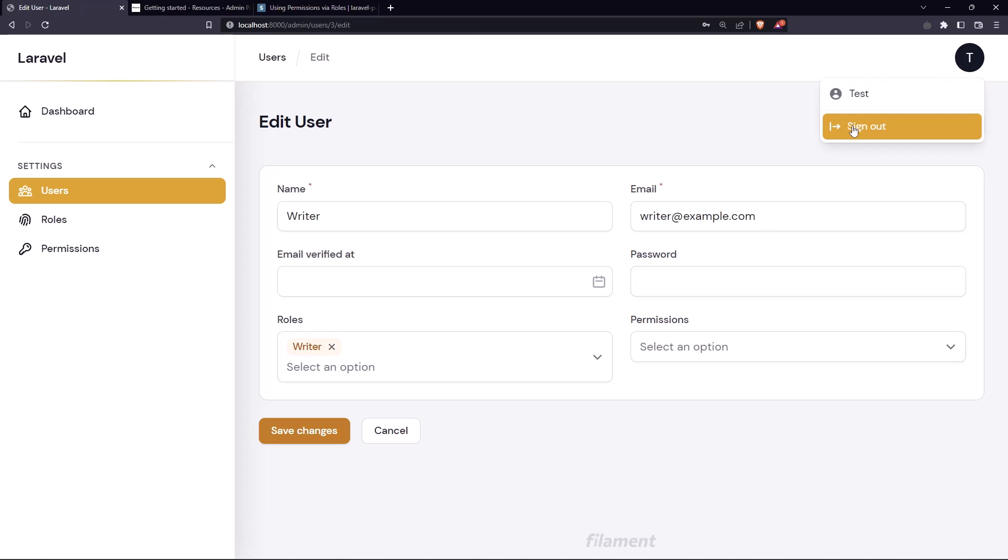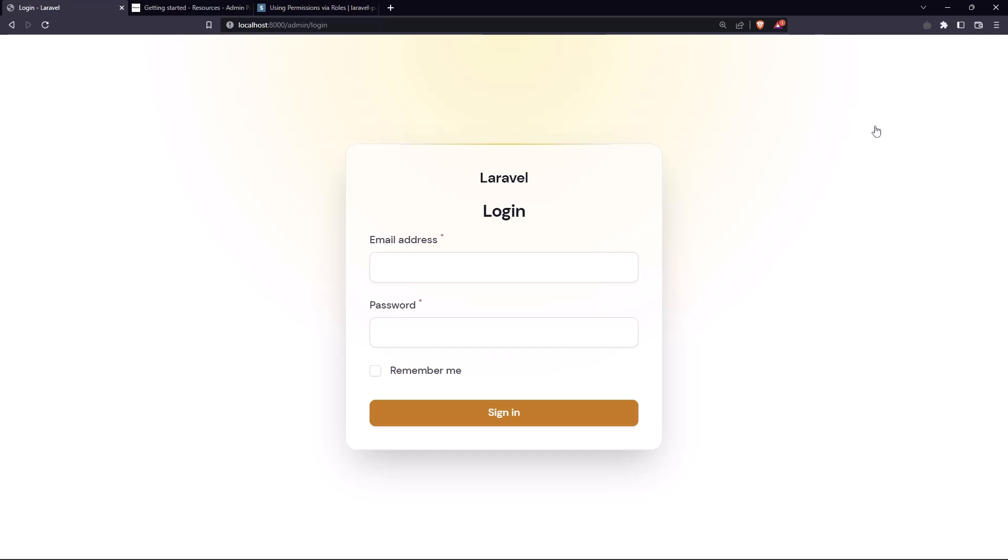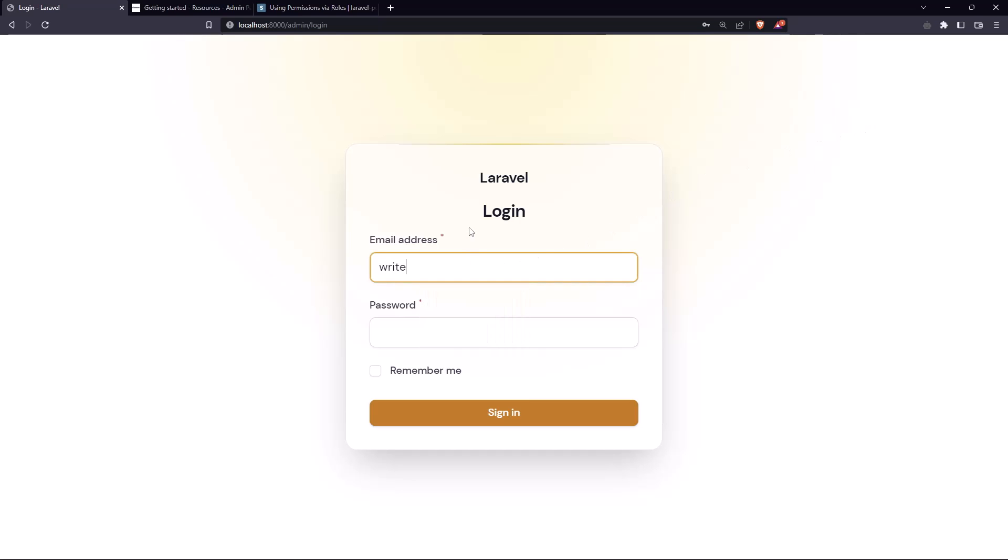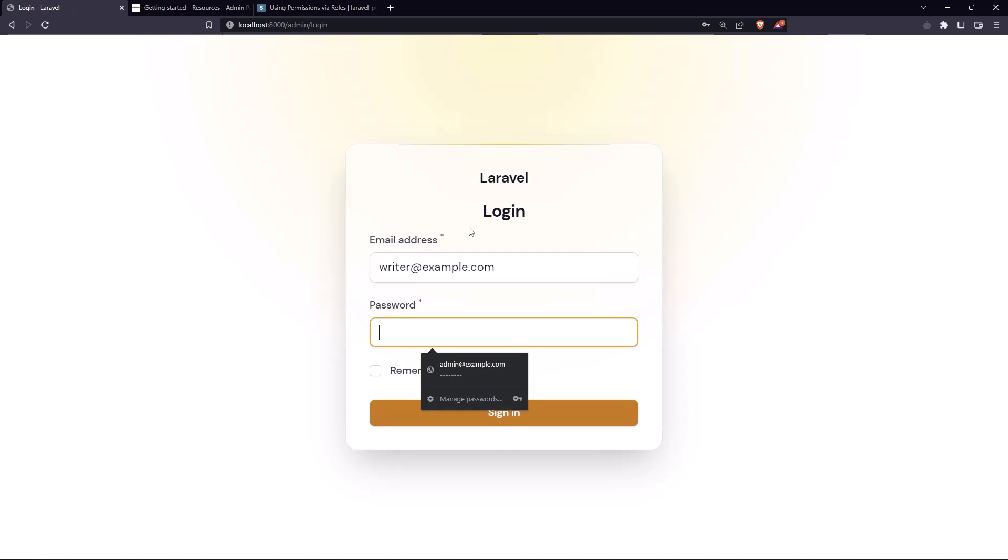If I log out with this one and let's log in with the writer at example.com and add the password, let's see. We have 403 forbidden.